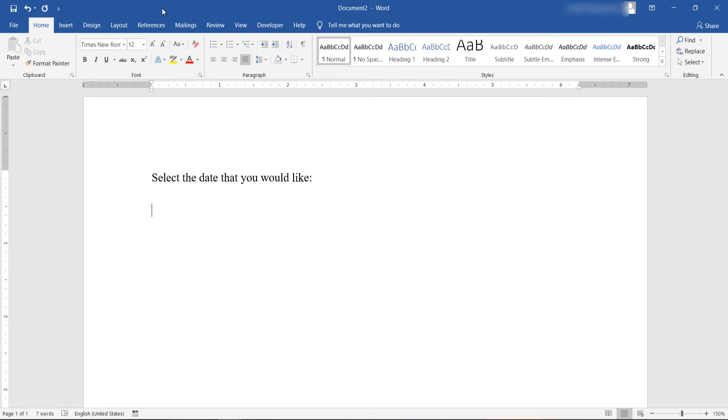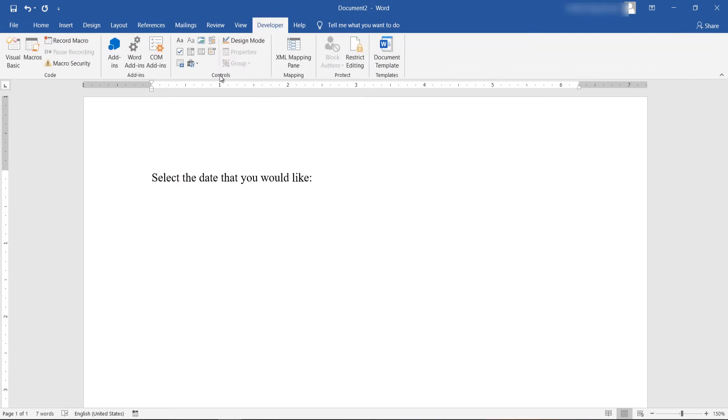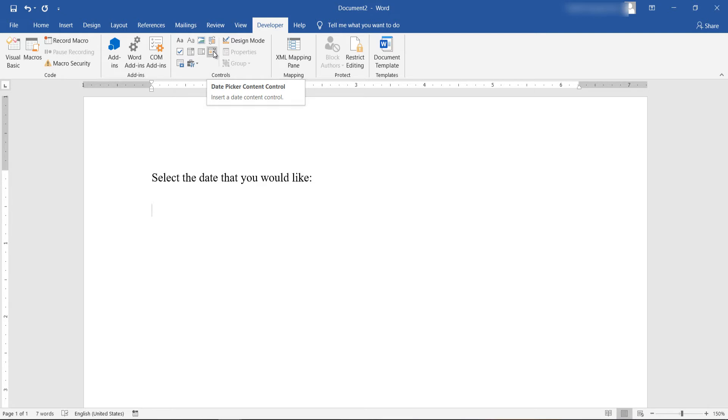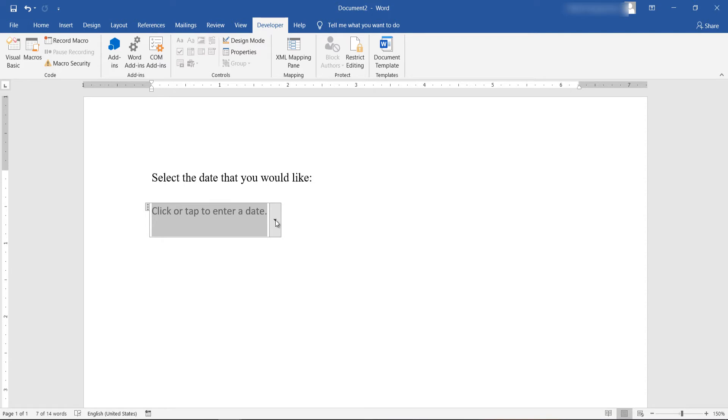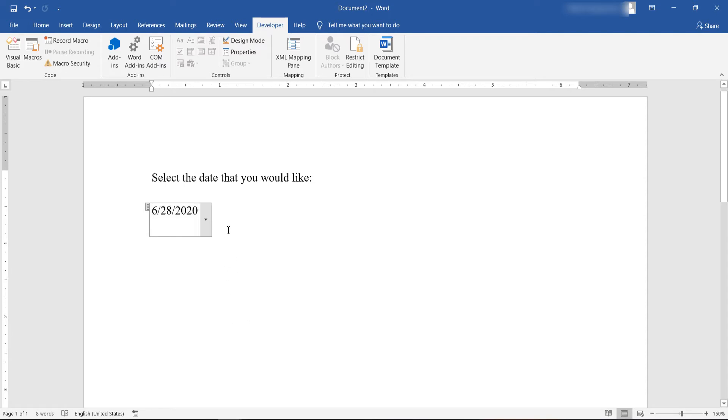Now from the Developer tab, the Control section, click on the date picker content control, that is the rightmost element in the second row. And as you can see here we have inserted a date picker. Let's select a date and as you can see here by default this is the date format used.